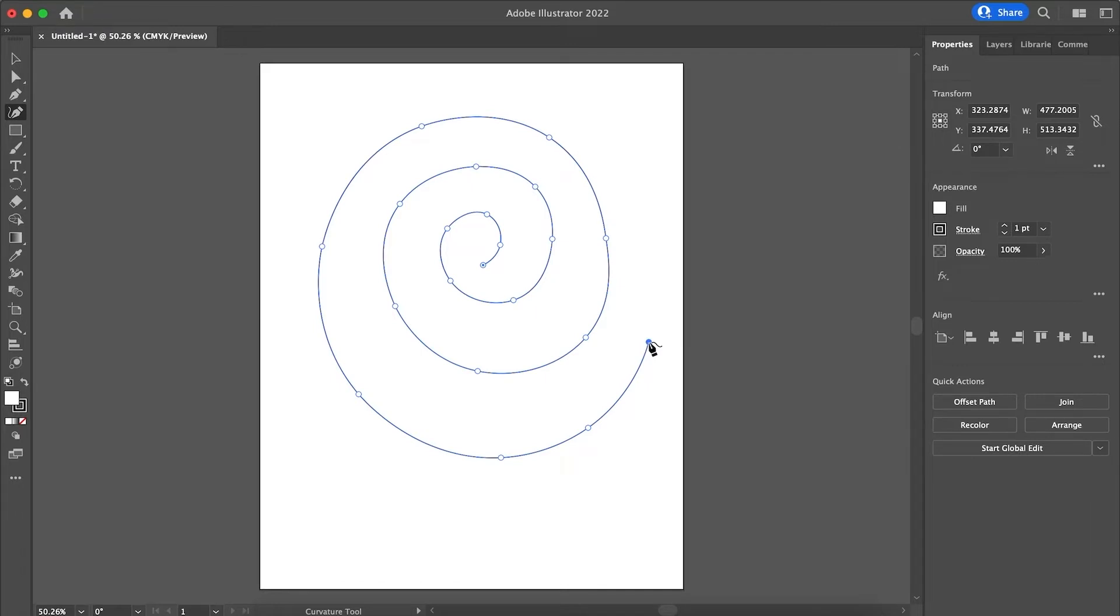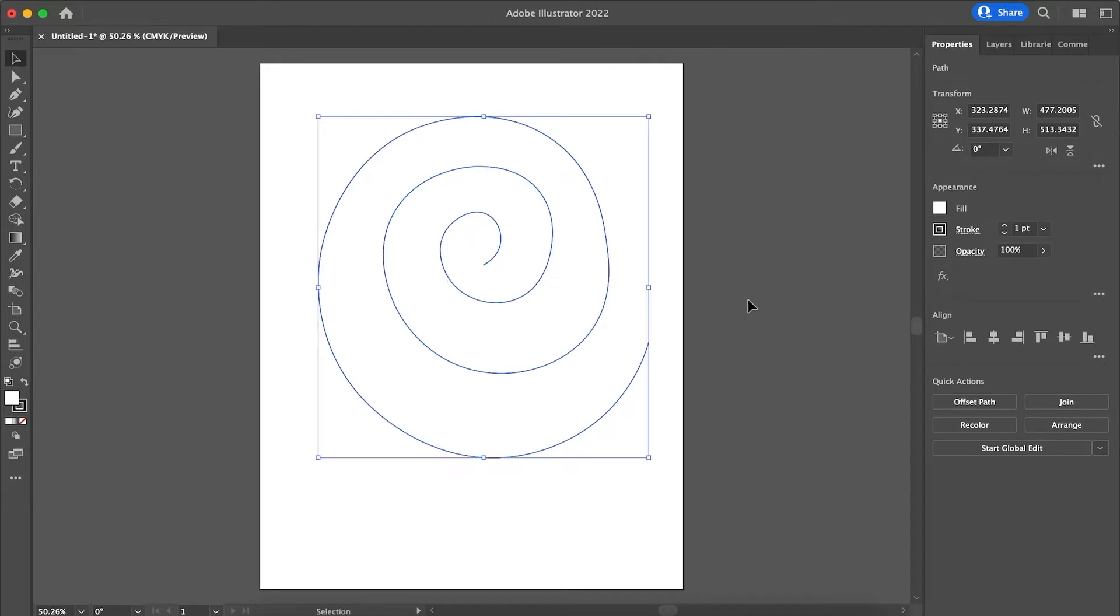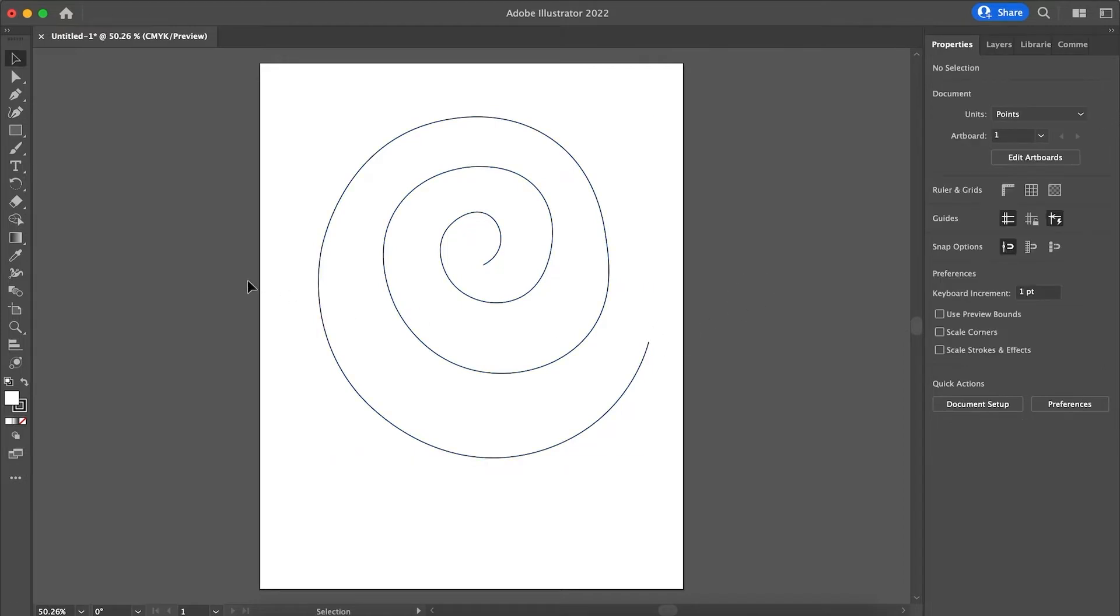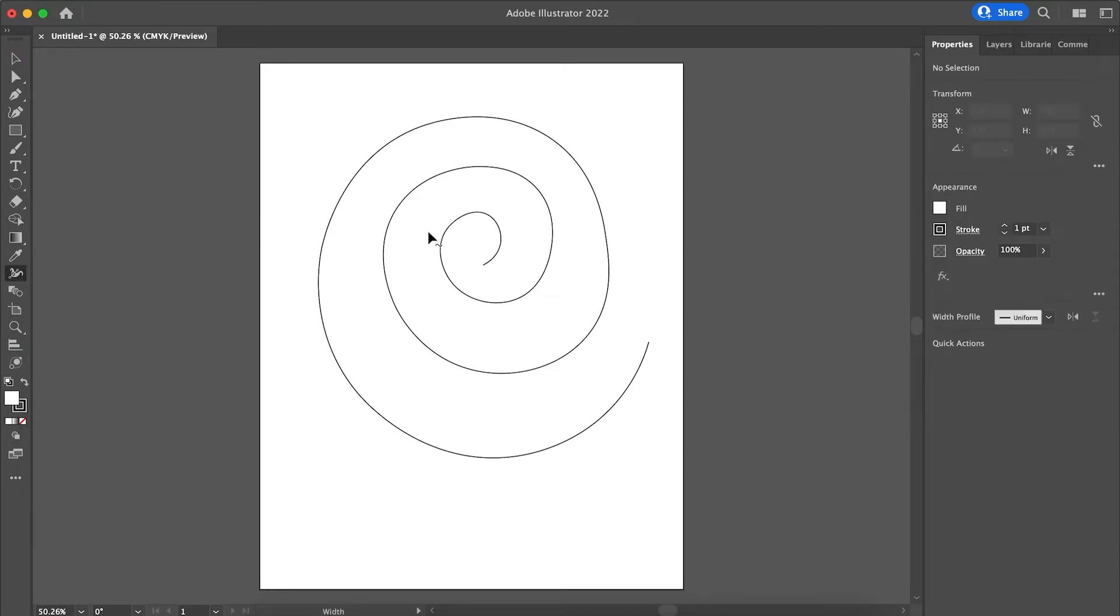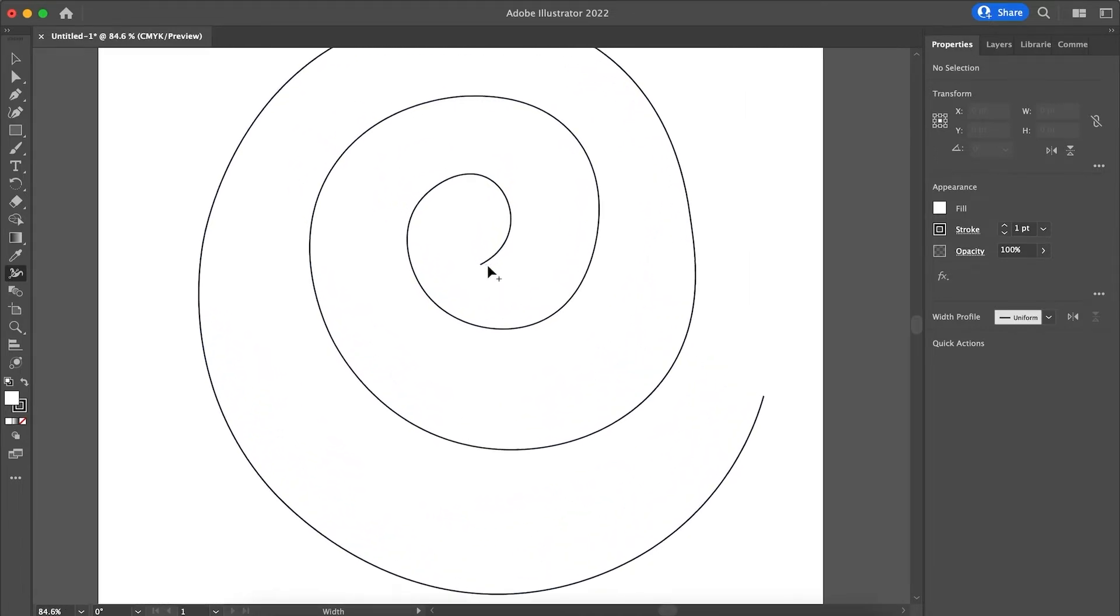Now that I created a swirl or whatever path or shape that I want, I'm just going to do V. Now the width tool can be found here or Shift-W for width. I always use my shortcuts.